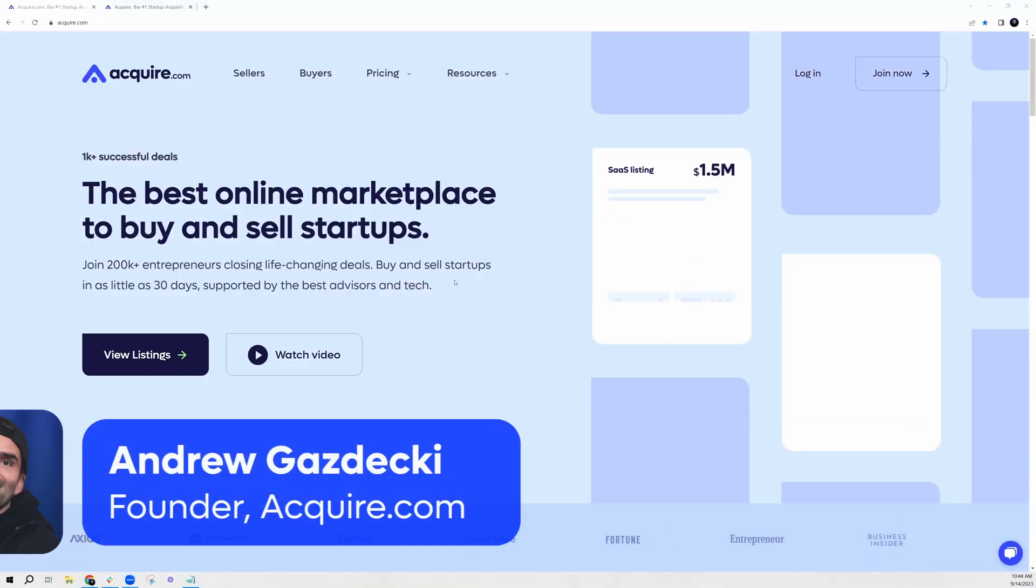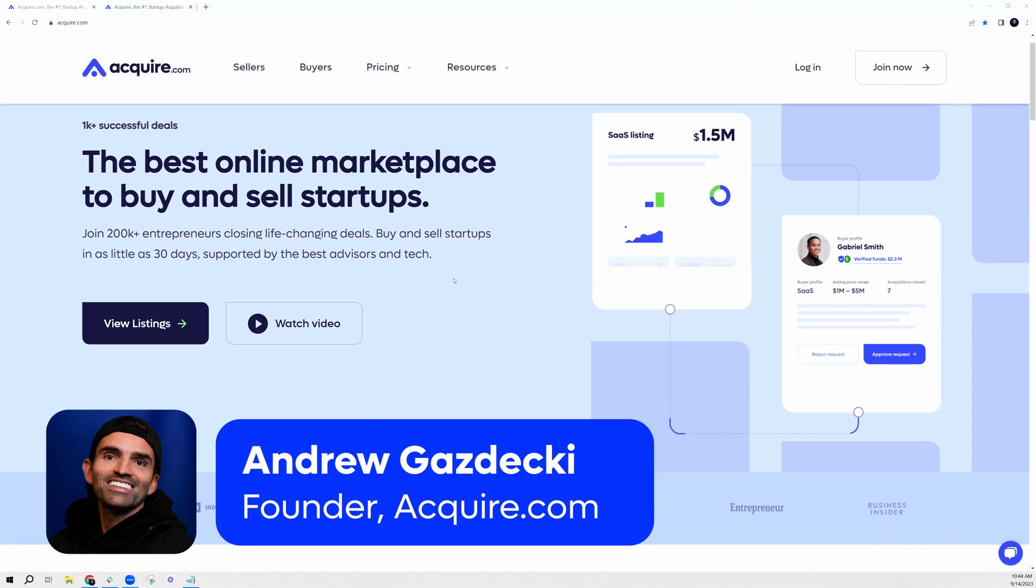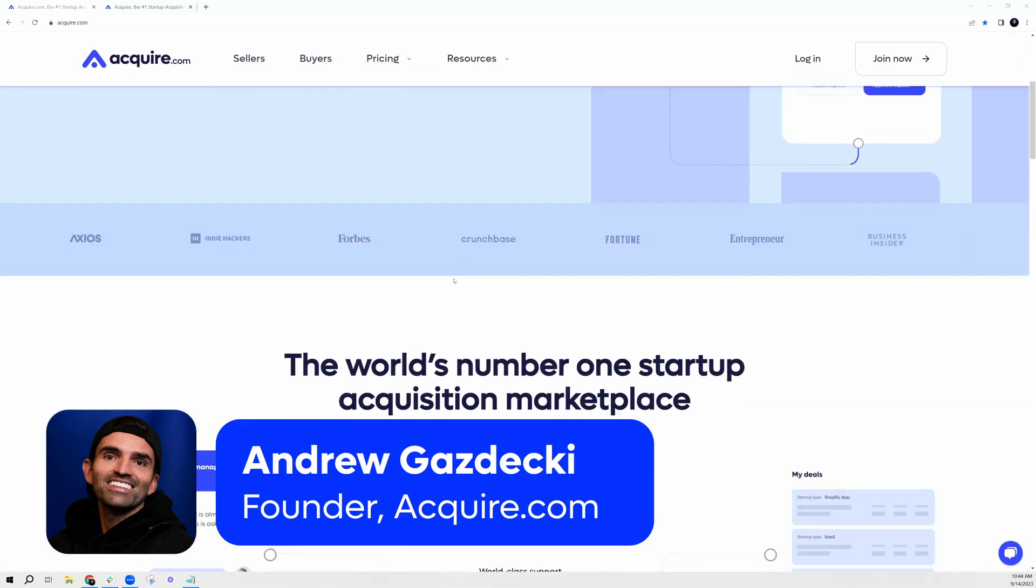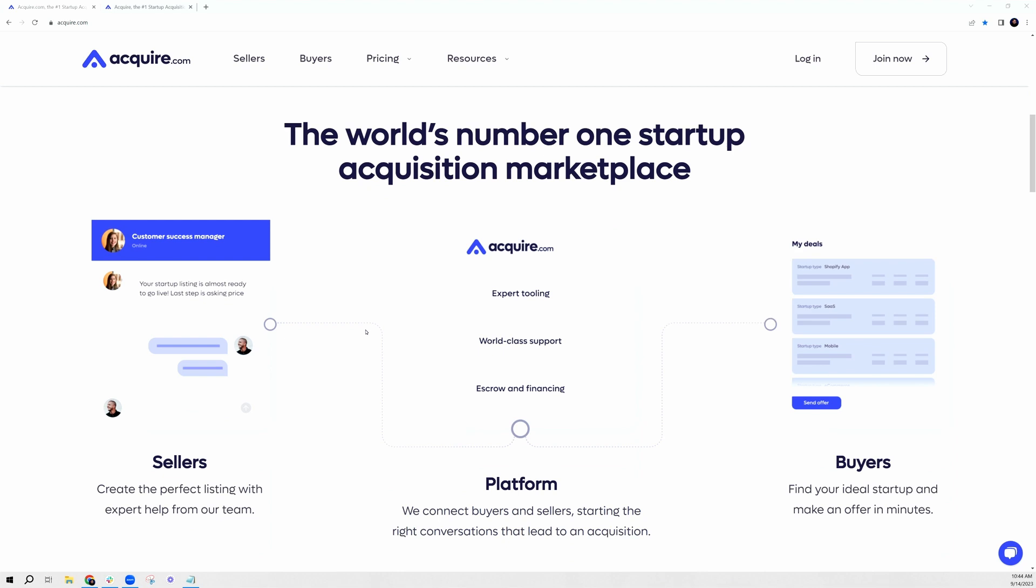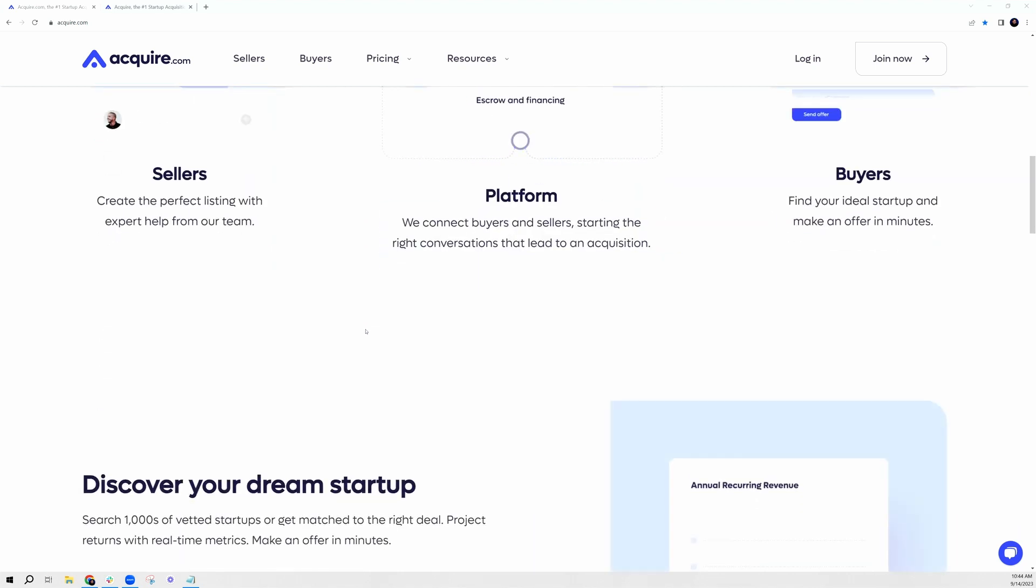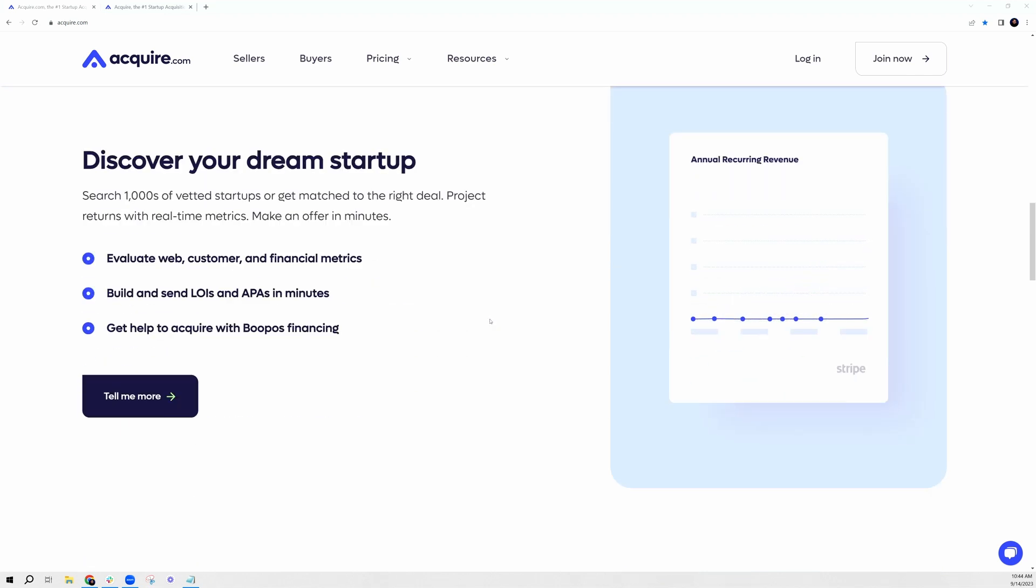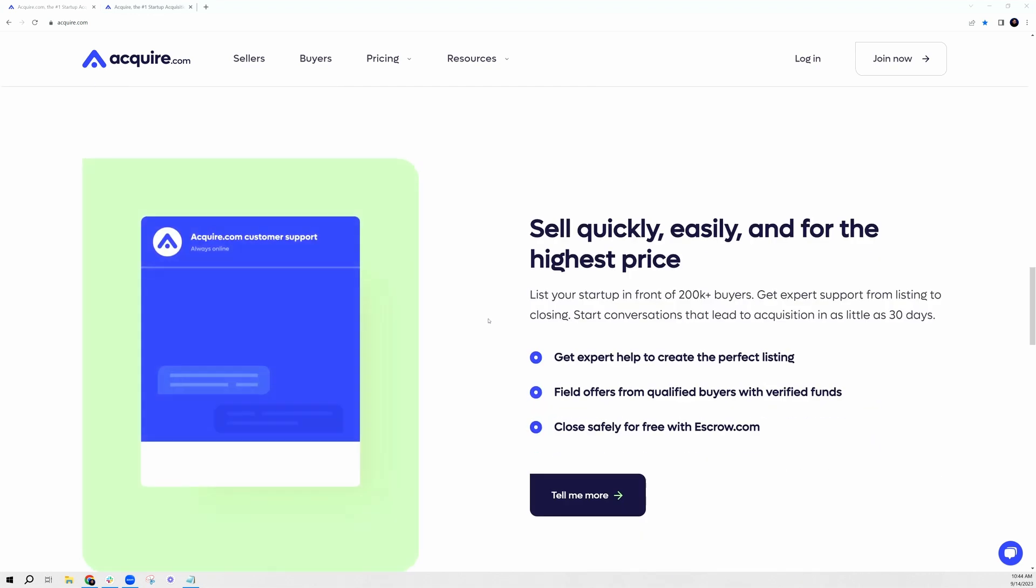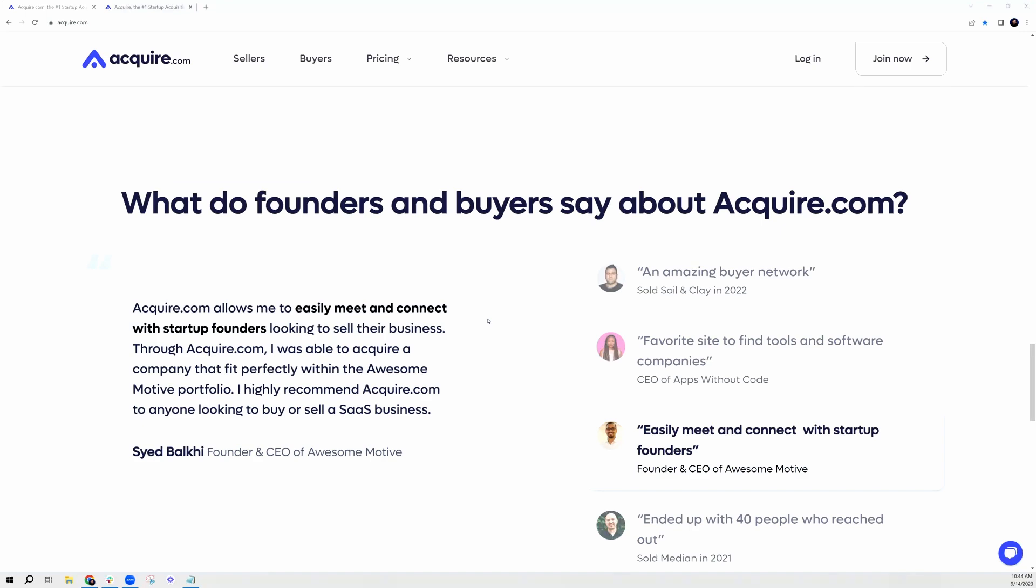How's it going, this is Andrew Gazdeki, the CEO and founder of Acquire.com. In this quick tutorial, I'm going to be going over how we make the acquisition process so much more efficient for both buyers and sellers alike. Our goal at Acquire.com is to streamline the startup acquisition process and make it easier for startups to get acquired and help buyers find really high quality startups faster and easier than ever before.